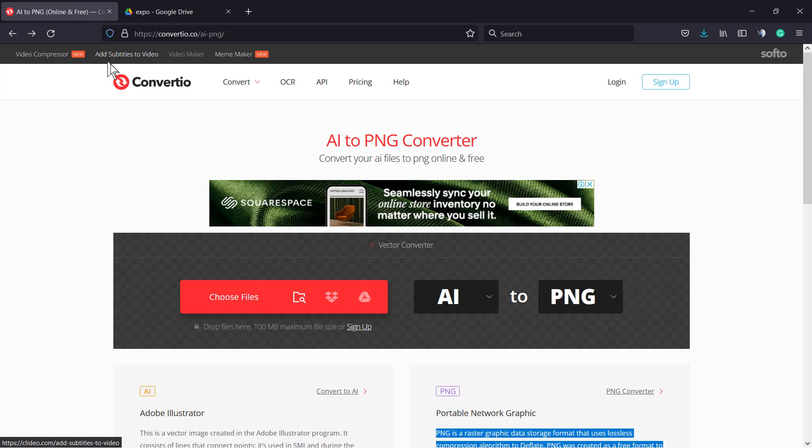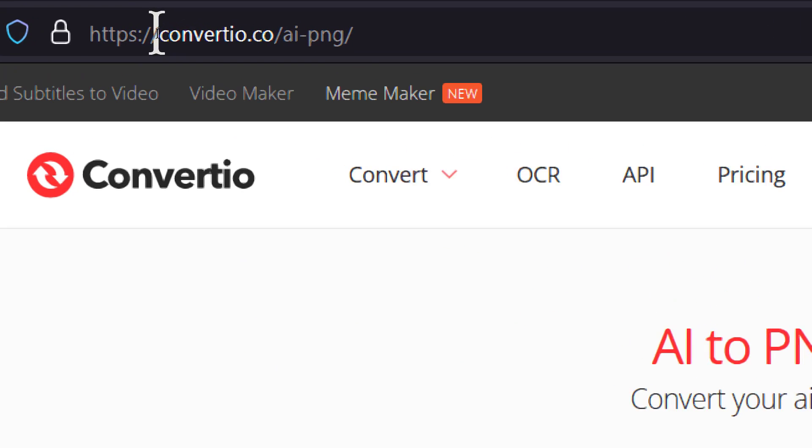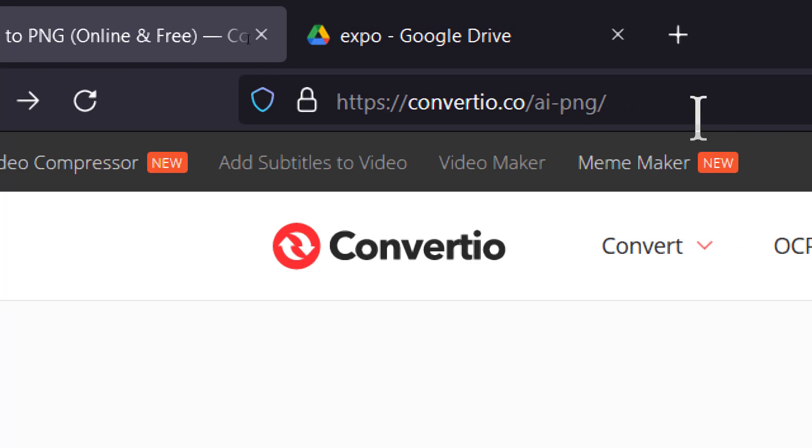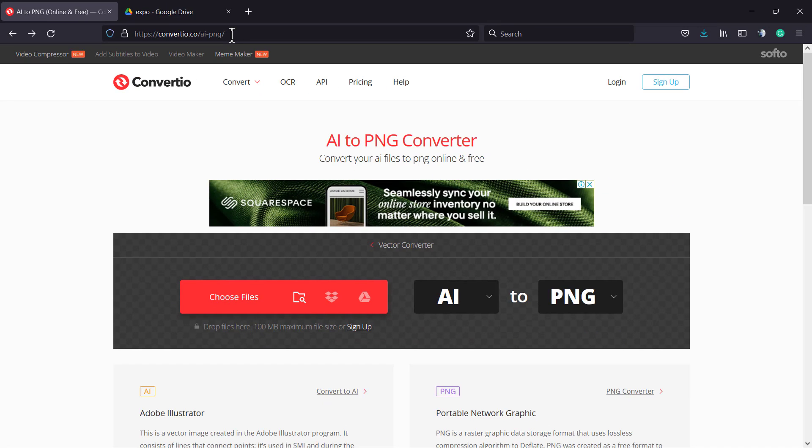How to do that online and for free? First of all, go to convertio.co/ai-png. This is the URL - copy that and paste it into your browser.